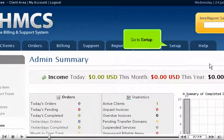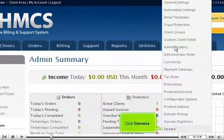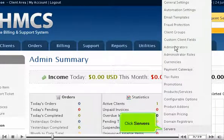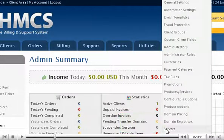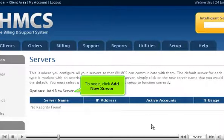Go to Setup. Click Servers. To begin, click Add New Server.